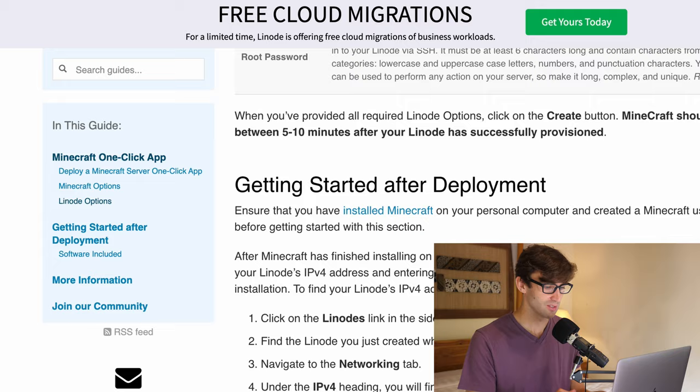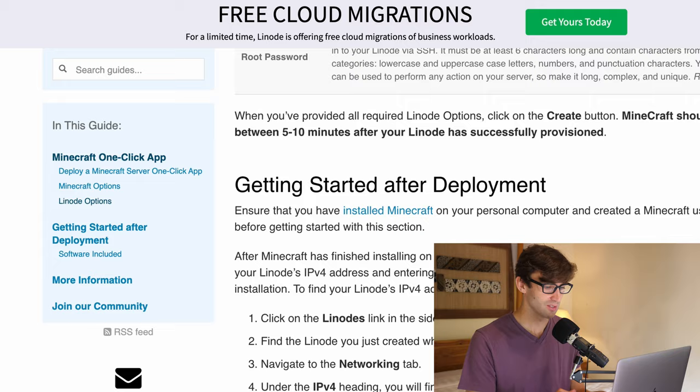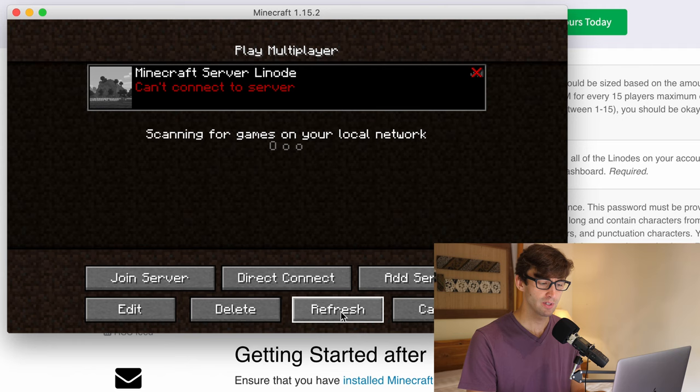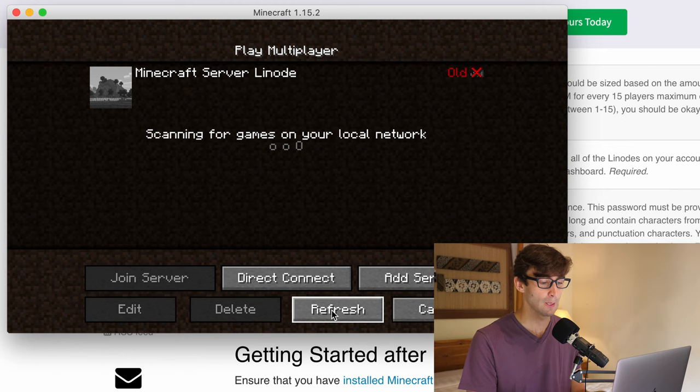How do we monitor that? It says between five and ten minutes that it's going to take for the Minecraft server to actually be ready. So let's see if it's ready yet. So refresh. It's pinging. It's not ready yet. I'm just going to keep pinging this. And when it's ready, I'll be back with you.